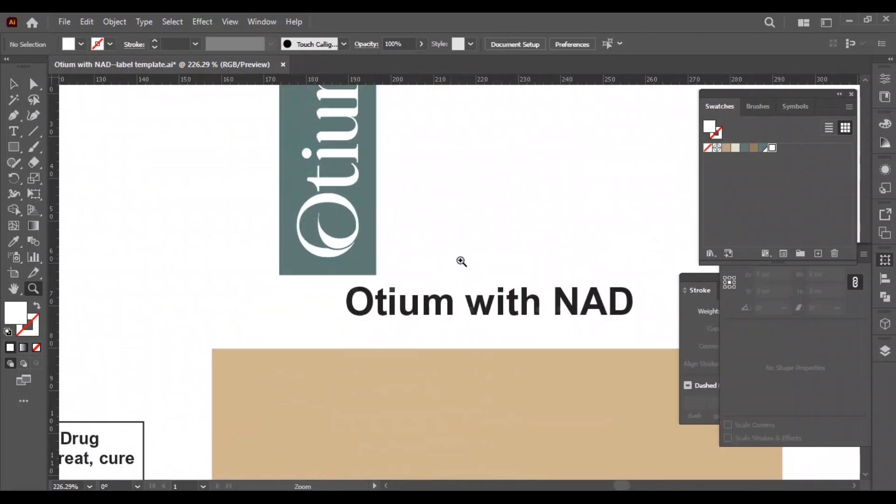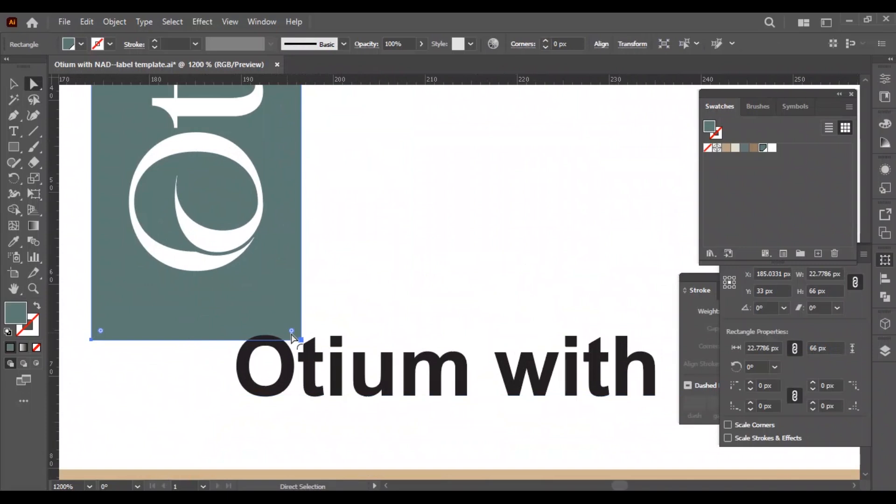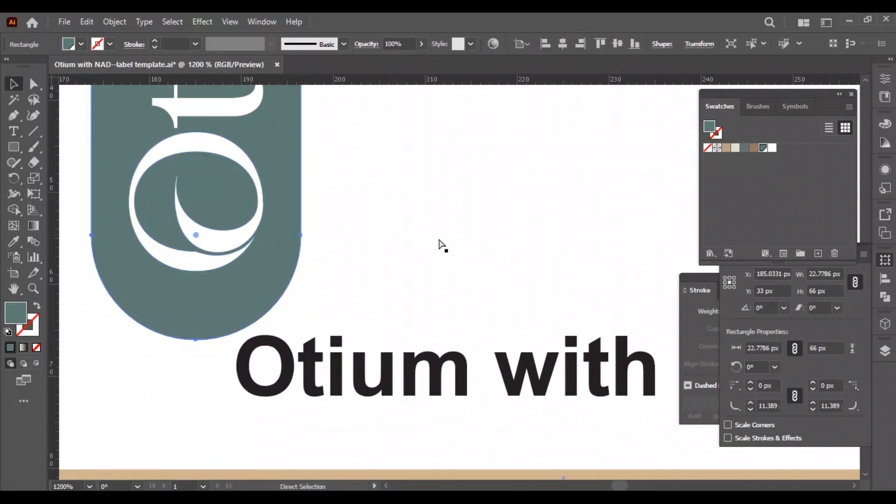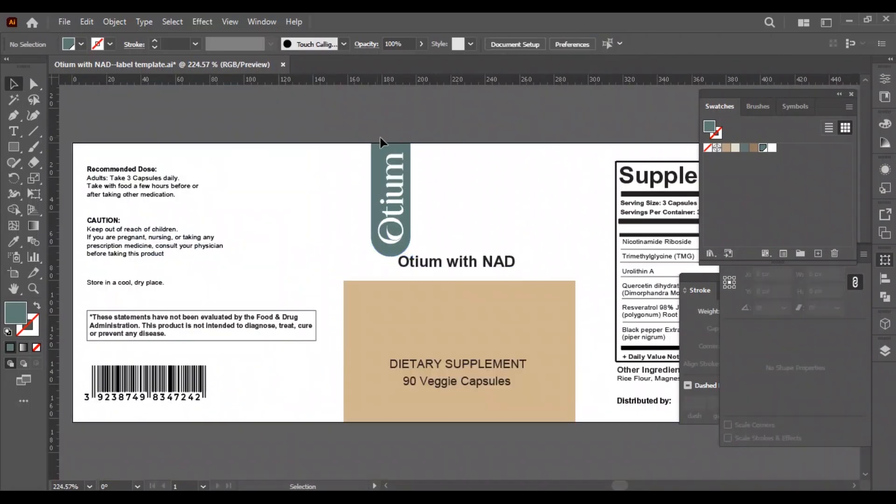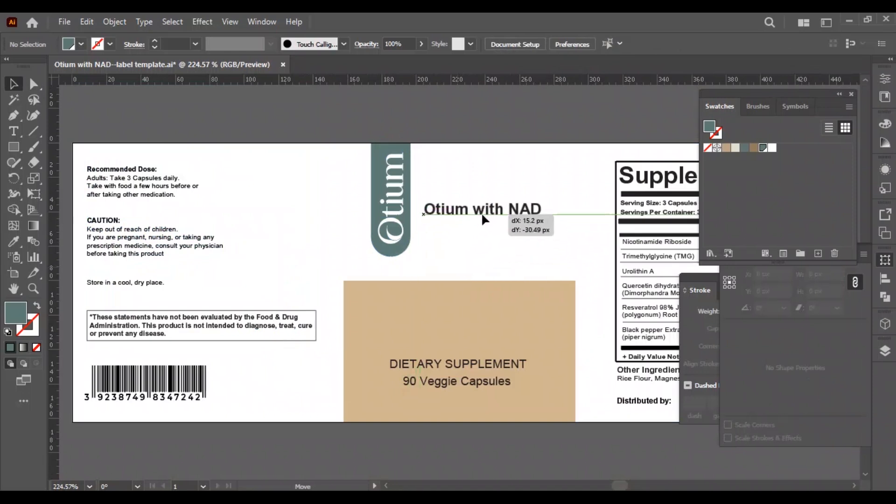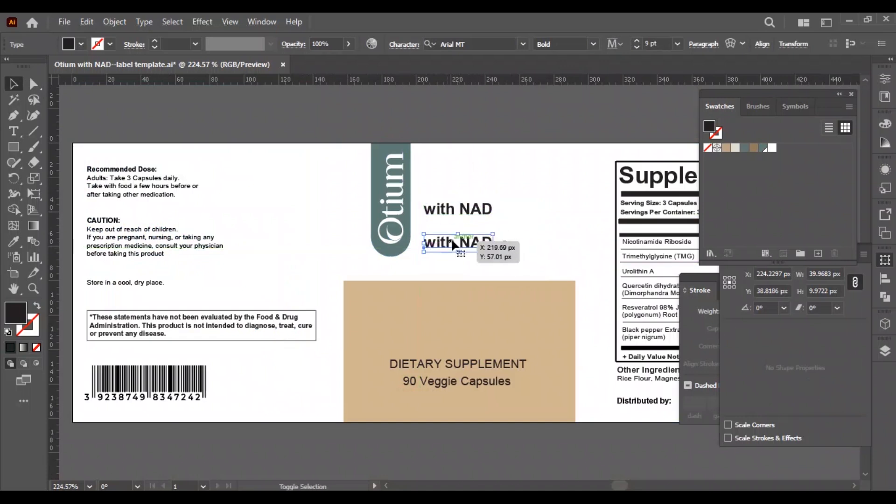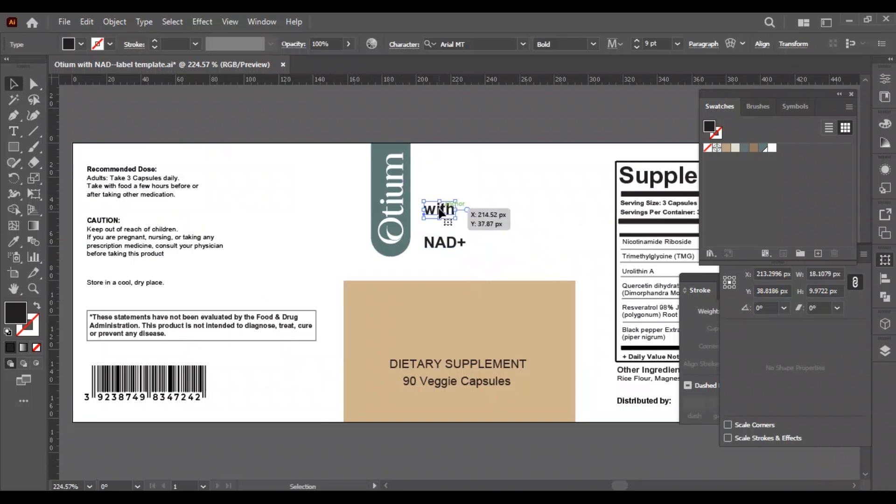We will make the bottom part rounded corner and decrease the size to fit it well in the design. Now we will write the product name. We will separate the product name into two sections. We'll make the word 'with' smaller and the word 'NAD+' much bigger, and we will use the same font from the brand guide.